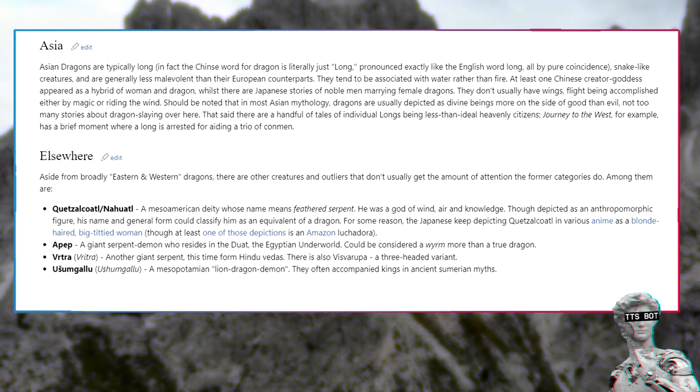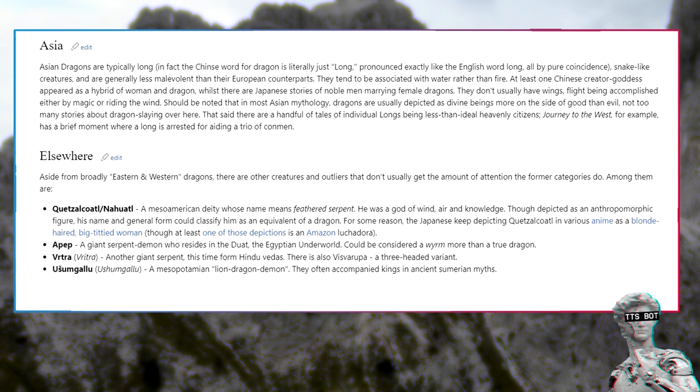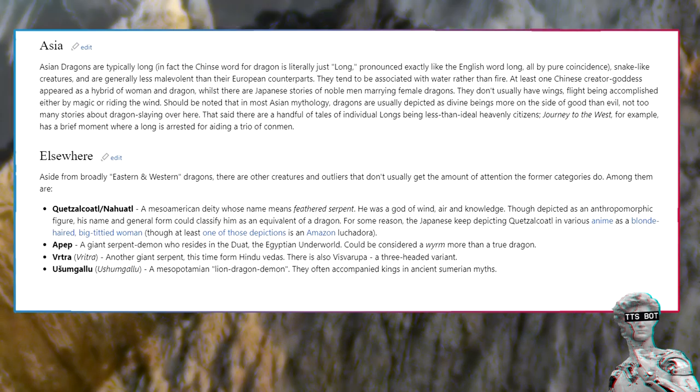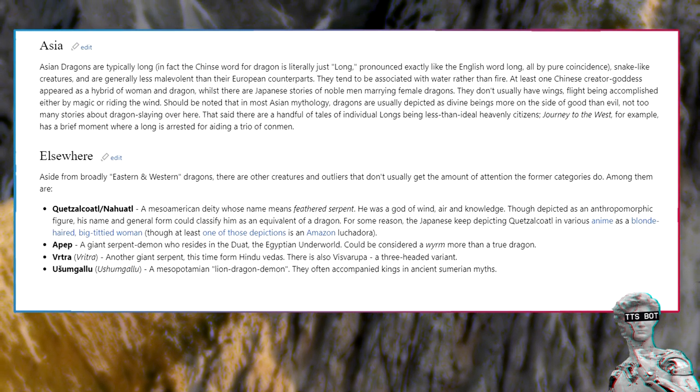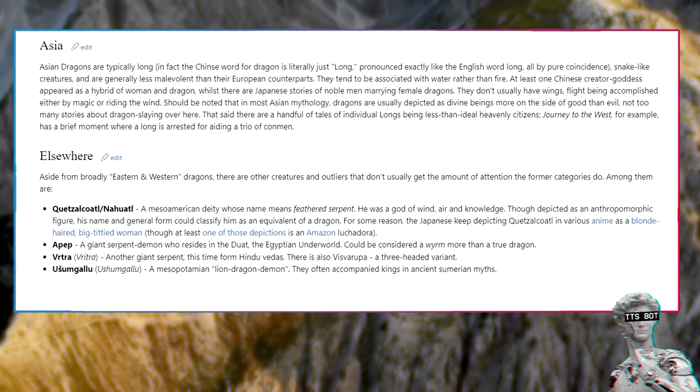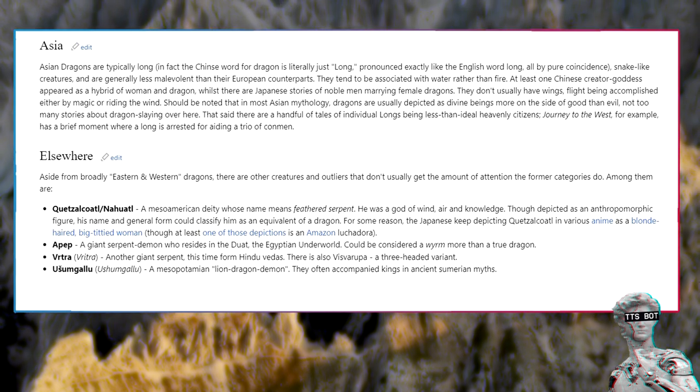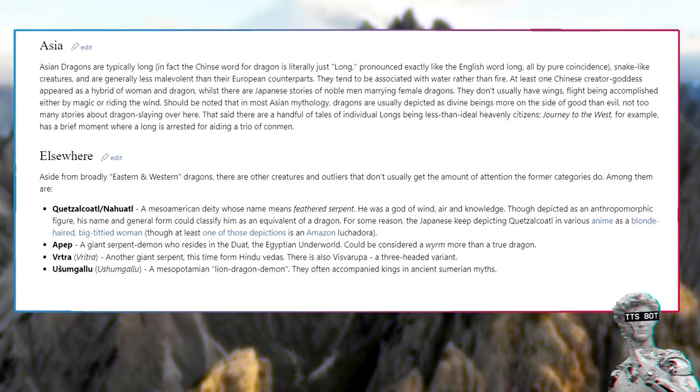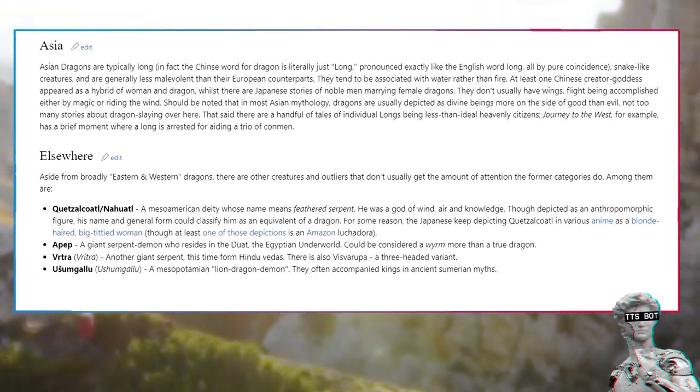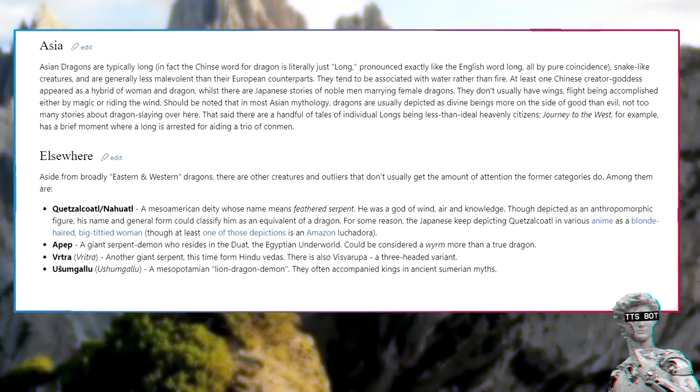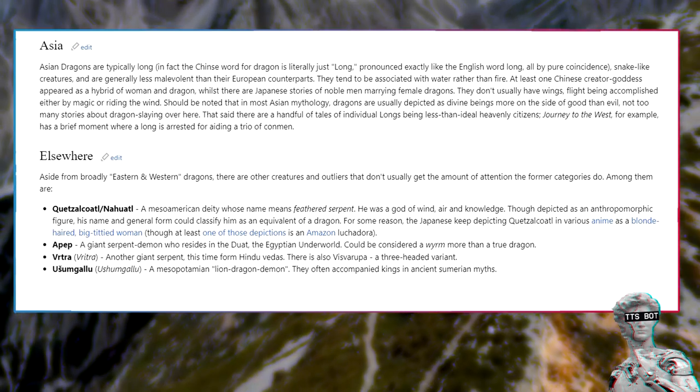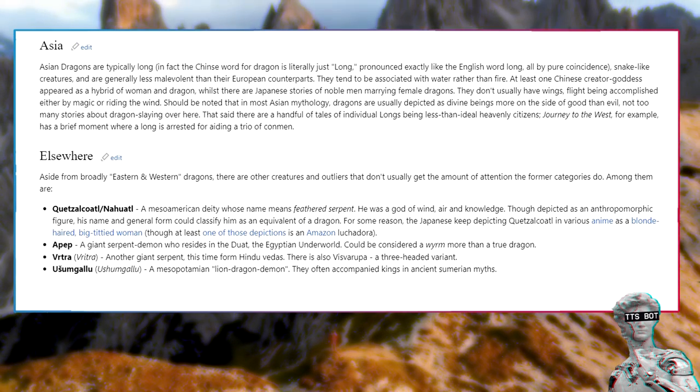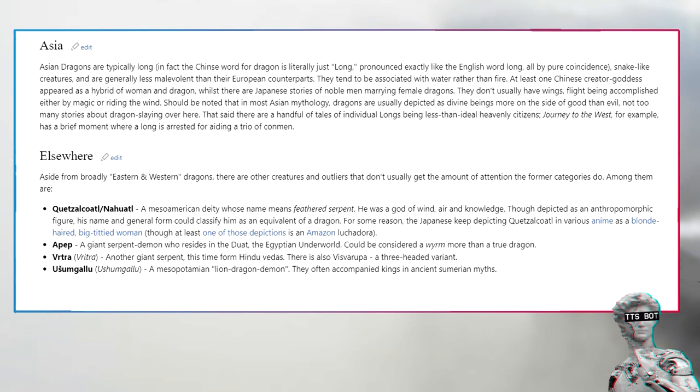Asia: Asian dragons are typically long. In fact the Chinese word for dragon is literally just long, pronounced exactly like the English word long, all by pure coincidence. Snake-like creatures, and are generally less malevolent than their European counterparts. They tend to be associated with water rather than fire. They don't usually have wings, flight being accomplished either by magic or riding the wind.